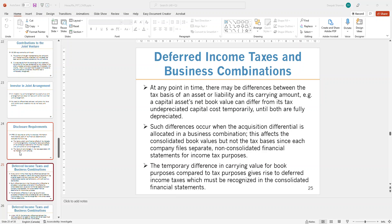When companies file taxes, they may have different tax calculations behind the scenes, so you end up calculating deferred income taxes to determine if a company is paying more or less taxes. Depending on whether the difference is temporary or permanent, you create deferred income taxes. You've done this in intermediate accounting where we calculated deferred income tax assets or deferred income tax liabilities.